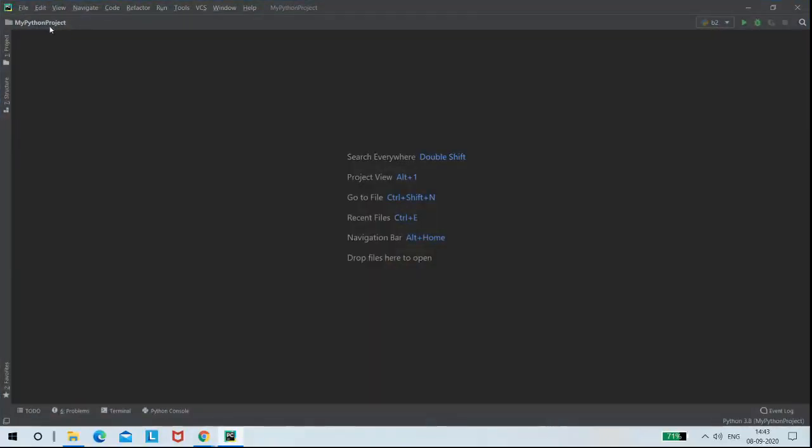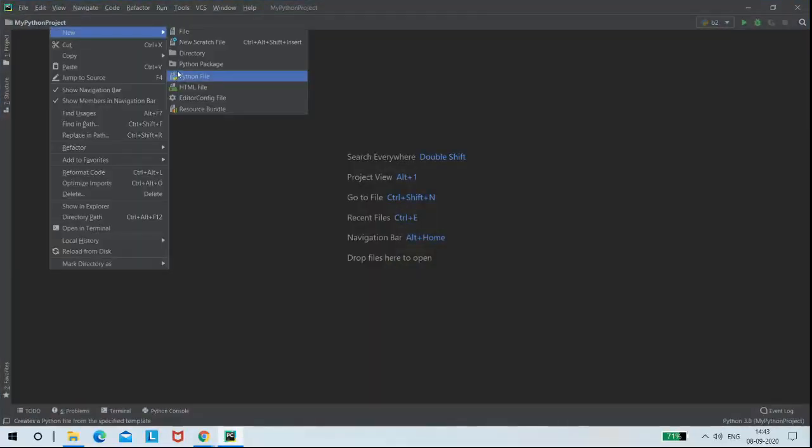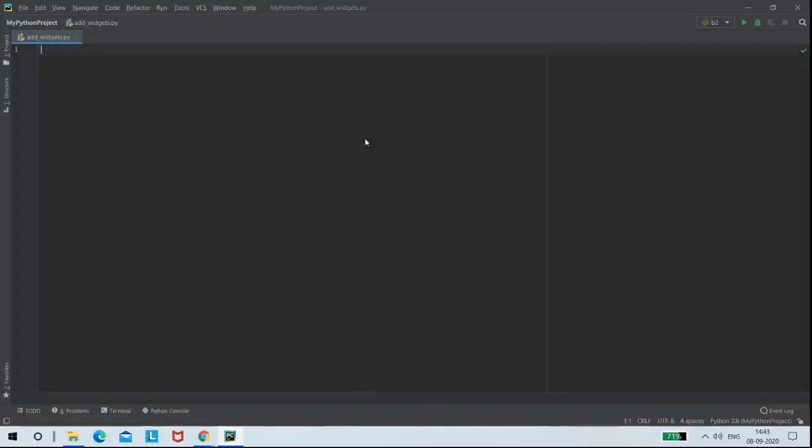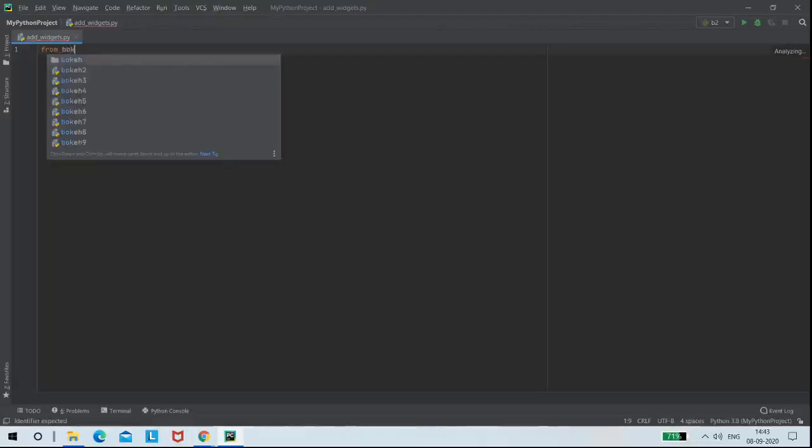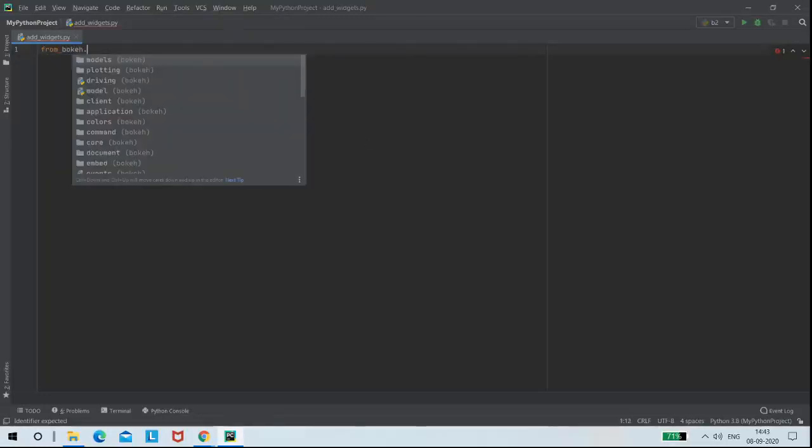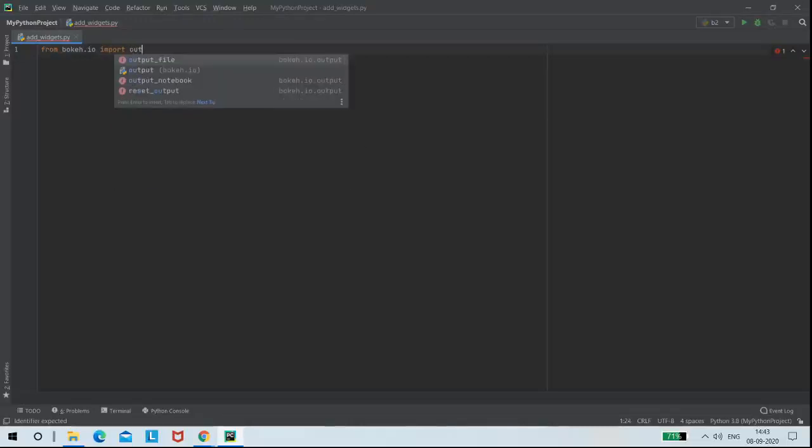Before writing the code I need to create a new Python file with the name add widgets. Then for writing the code I need to import some functions from bokeh.io. I am importing output_file and show functions.